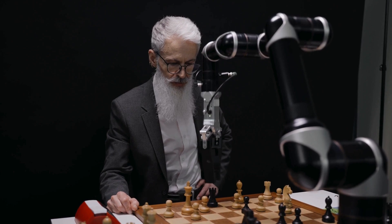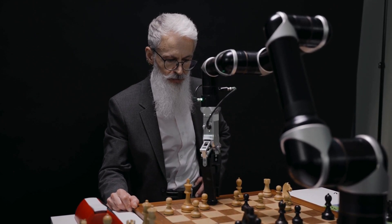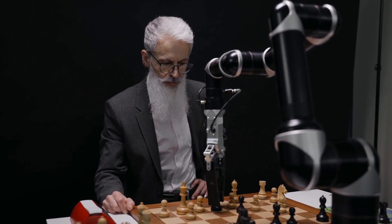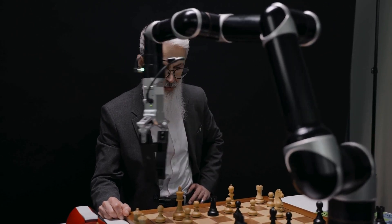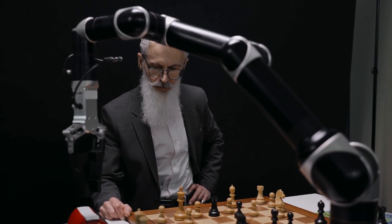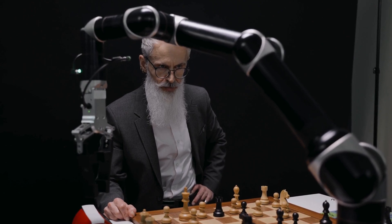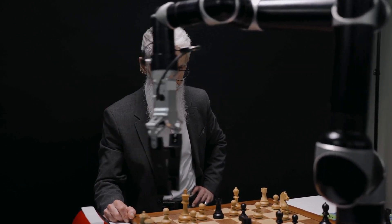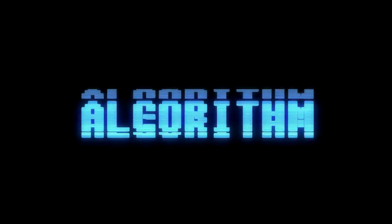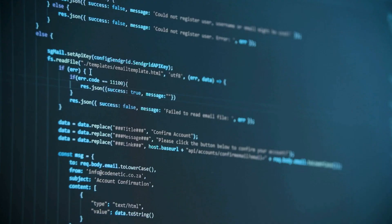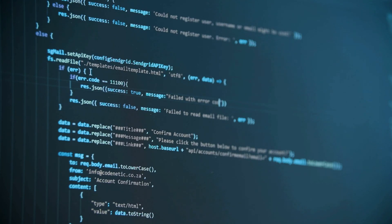These three types — supervised, unsupervised, and reinforcement learning — are just the basics. But as you can see, the way machines learn is influenced by how we feed them data and the environment they interact with. The beauty of machine learning is that the more data the algorithm has, the better it becomes.